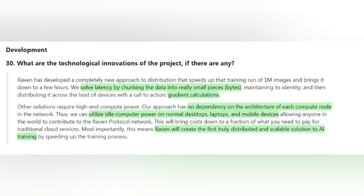Regarding the minimum requirements of the device to run a node, Raven Protocol has made it accessible to anyone to participate in the network. Any kind of desktop, mobile, or laptop can rent out their idle computing power to run a node. By this way, Raven Protocol will be accessible to anyone and will be fully decentralized, creating the first truly distributed and scalable solution to AI training.